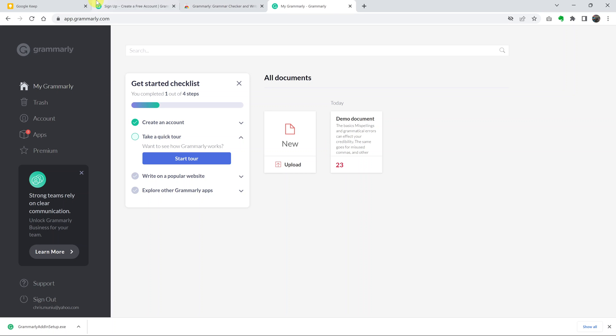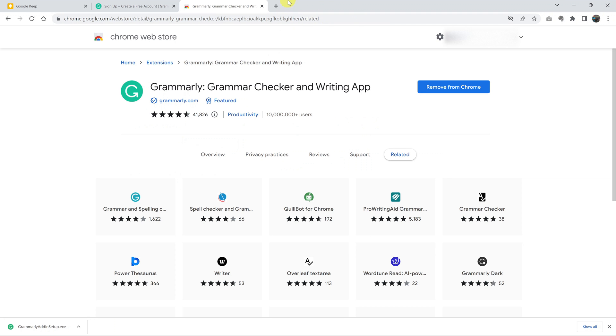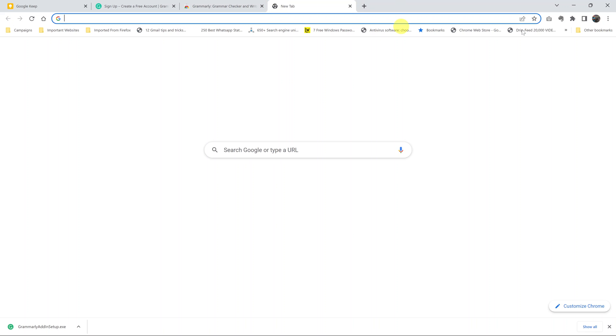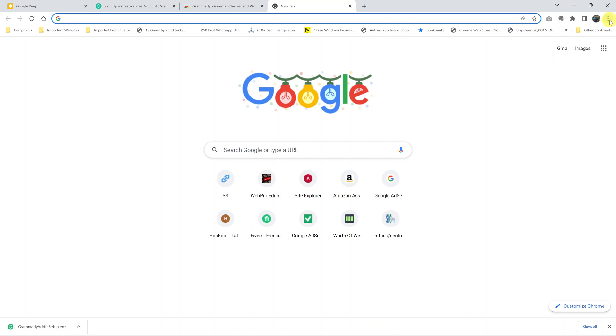That's it. I can now close this tab. I should have the Grammarly extension on my browser.